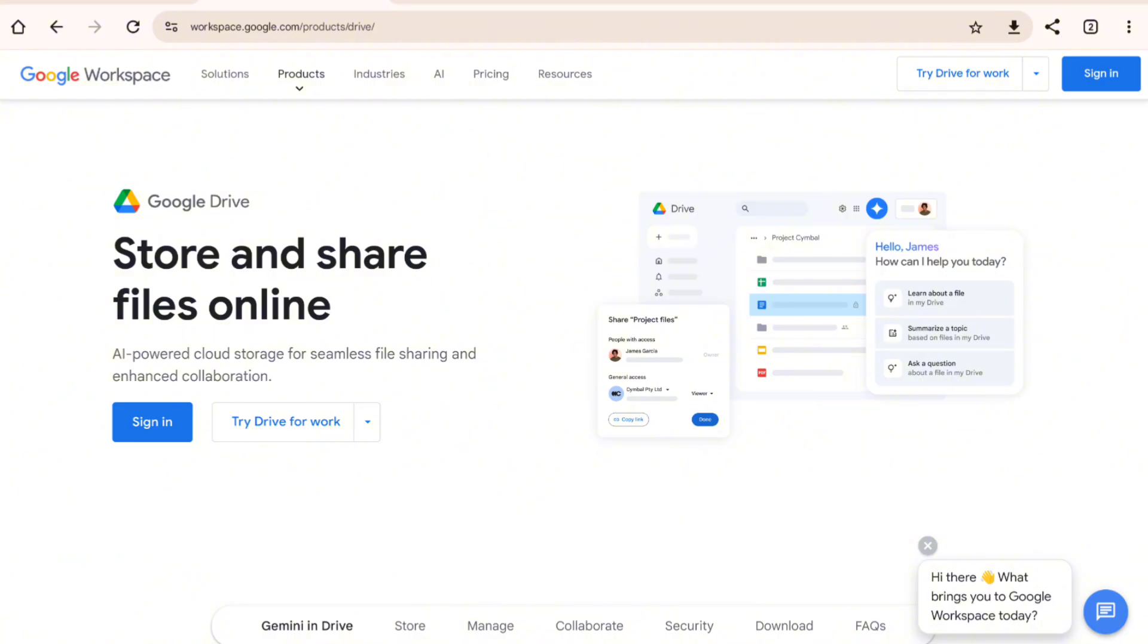First up would be Google Drive. This cloud storage solution is practically a household name and for good reason. Google Drive offers a seamless experience especially for those already using Gmail, Google Docs, and other services. It's designed for collaboration, allowing multiple users to edit documents in real time. If you're working with a team, it's hard to beat.